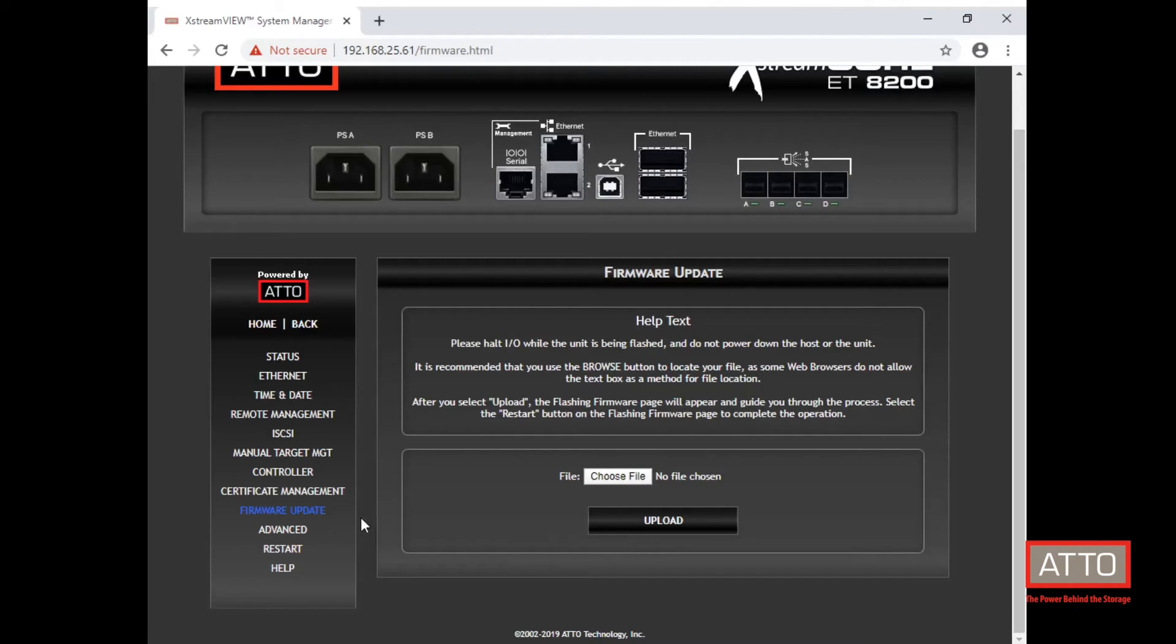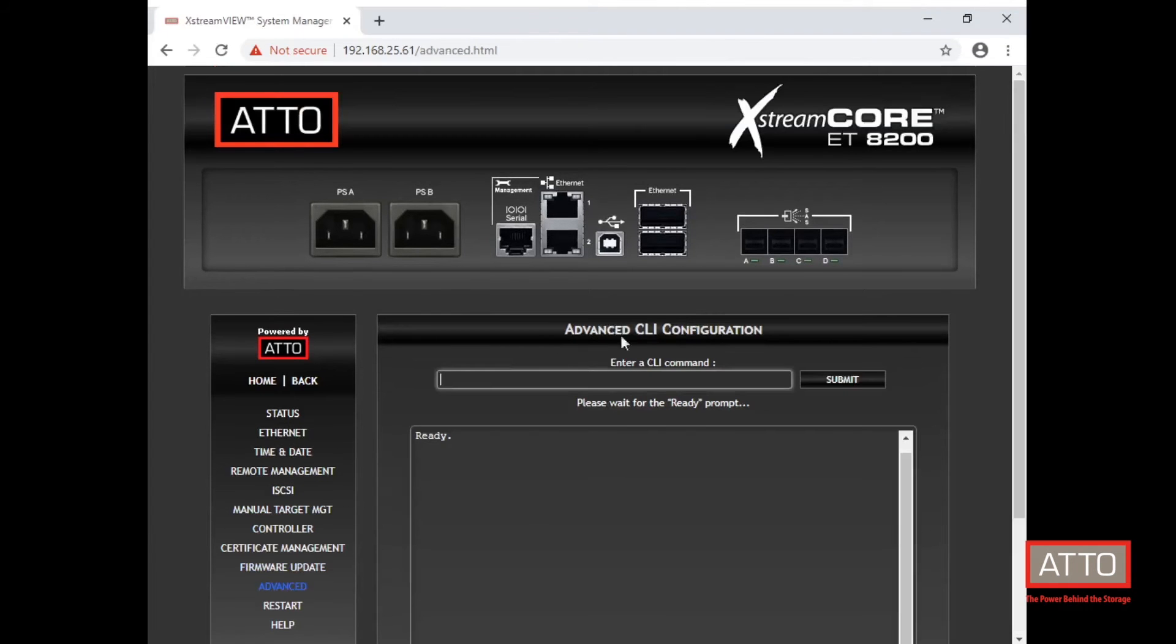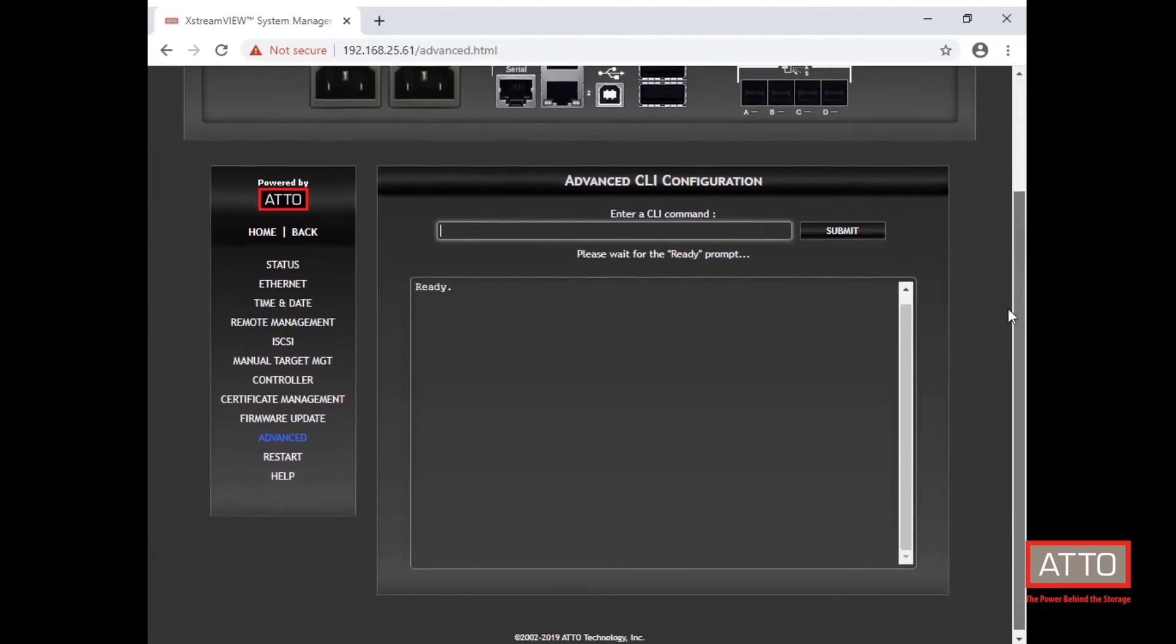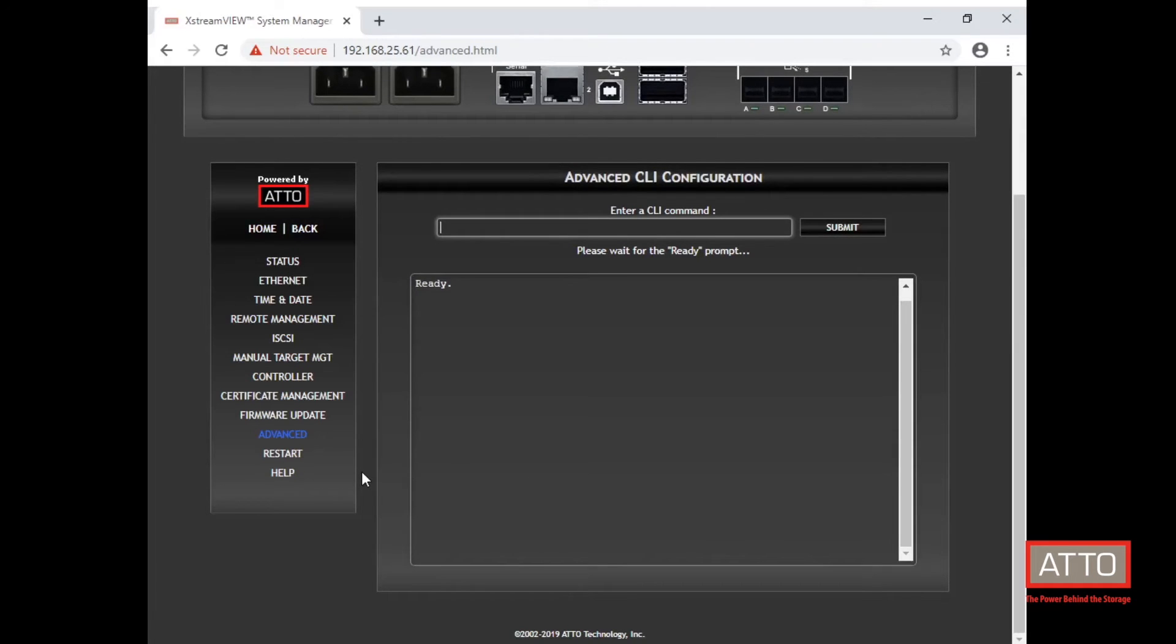The advanced CLI configuration tab will allow the input of many of the CLI commands available to the ExtremeCore. Just enter help for a list of available commands.